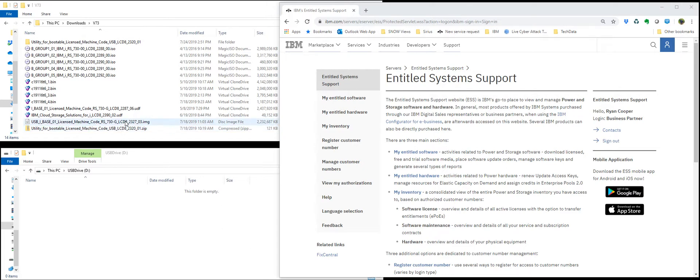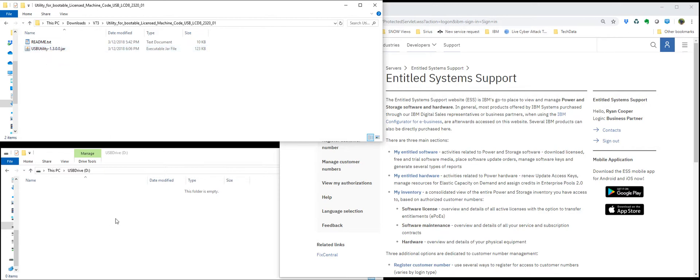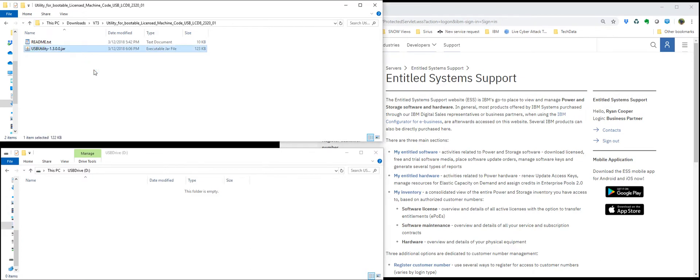Downloads as a zip file from the ESS website. Once you extract that, you'll get a JAR utility. I've already inserted a blank USB drive as seen down here. Go ahead and run that.